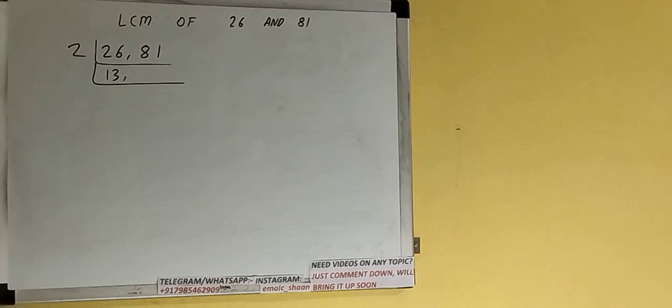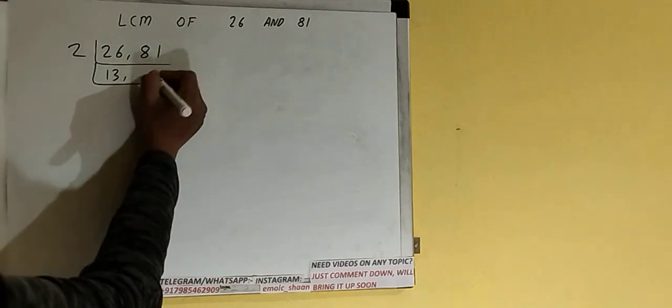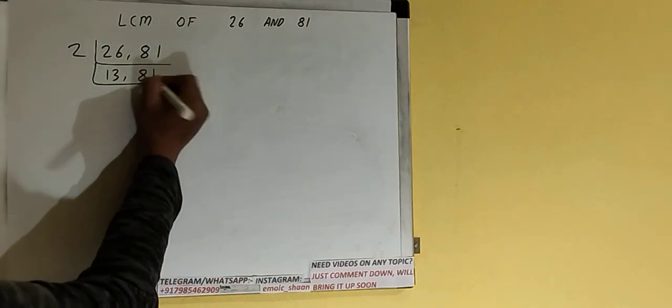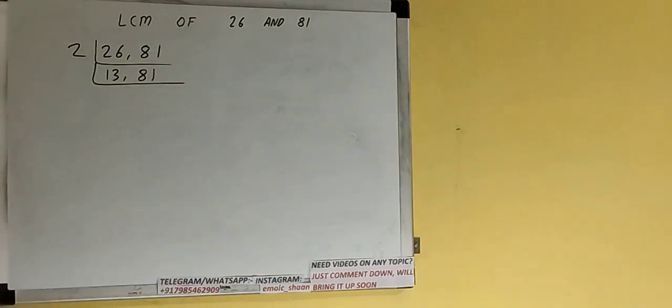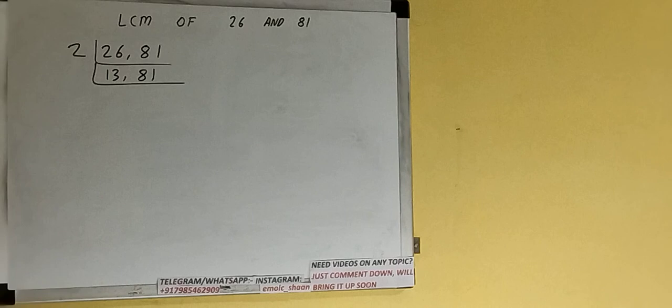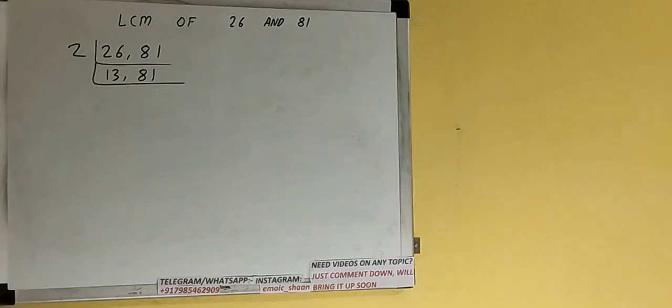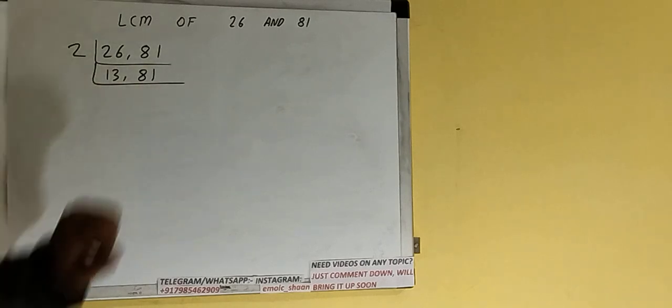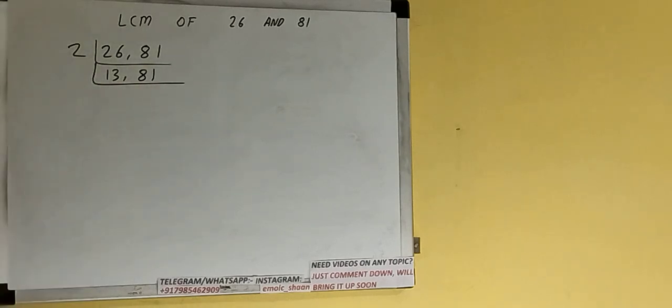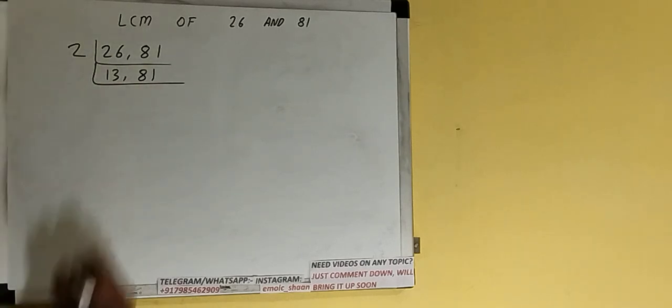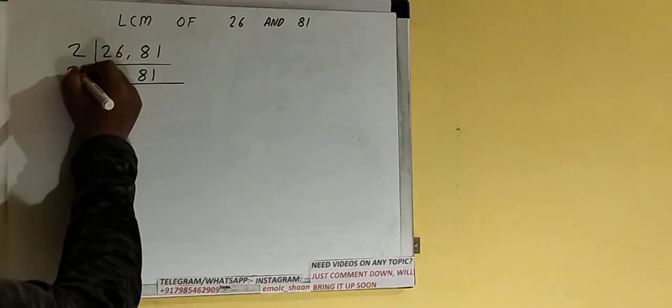Now again we'll check if any number is divisible by 2. None are, so we'll check with the next lowest prime number, which is 3. Is any number divisible by 3? If we check, the second number is divisible by 3, so divide the second number by 3. The first number will remain the same.